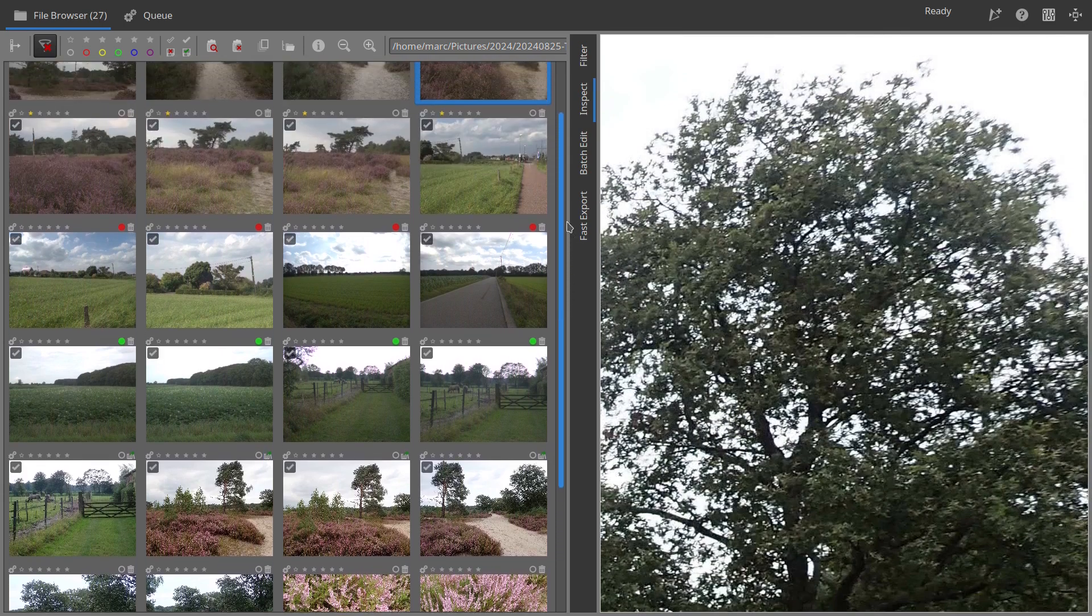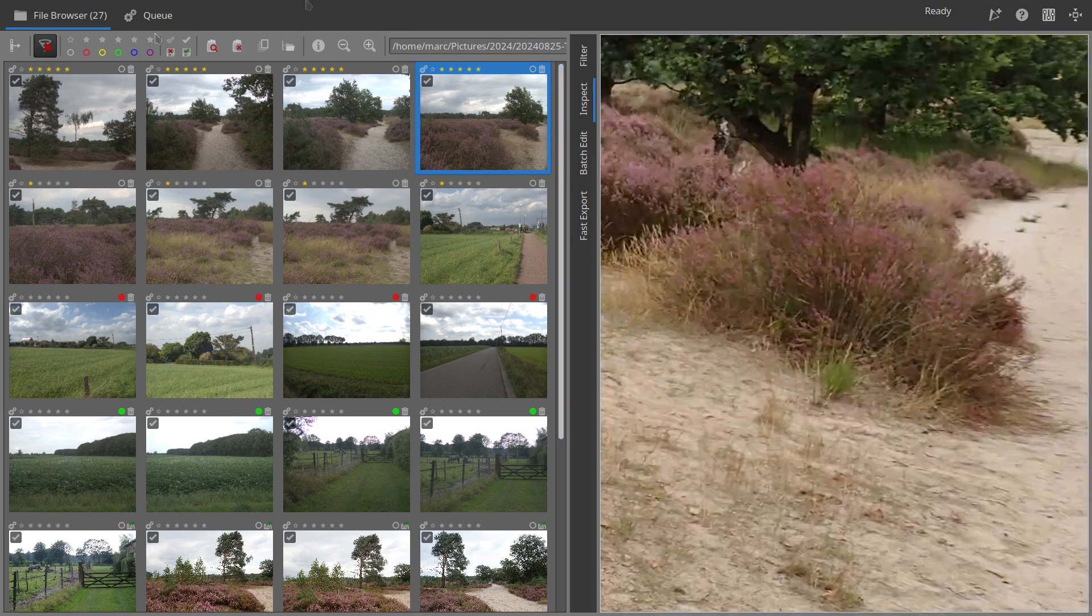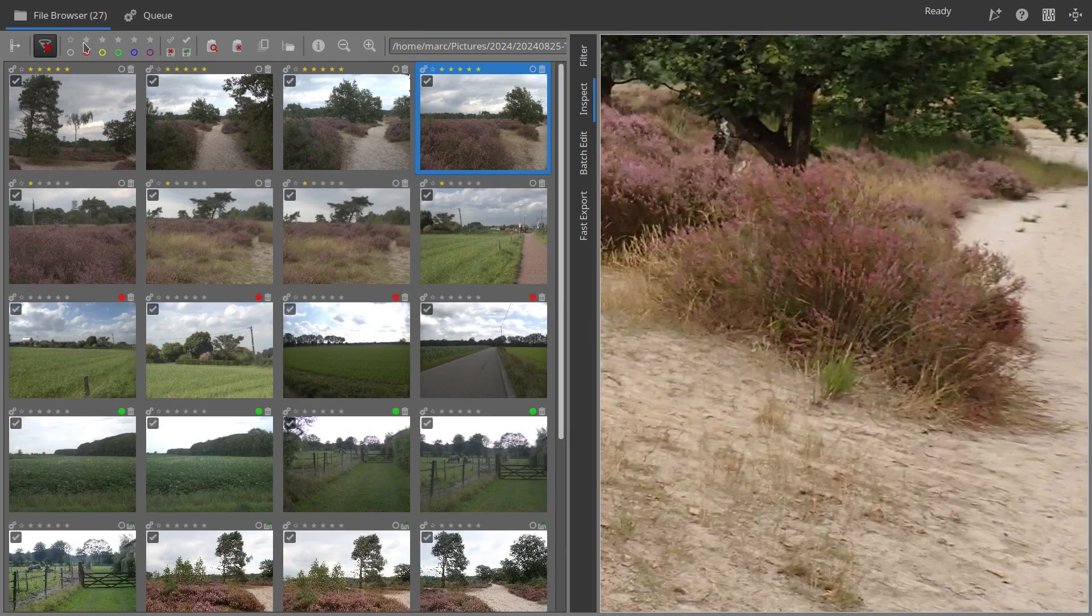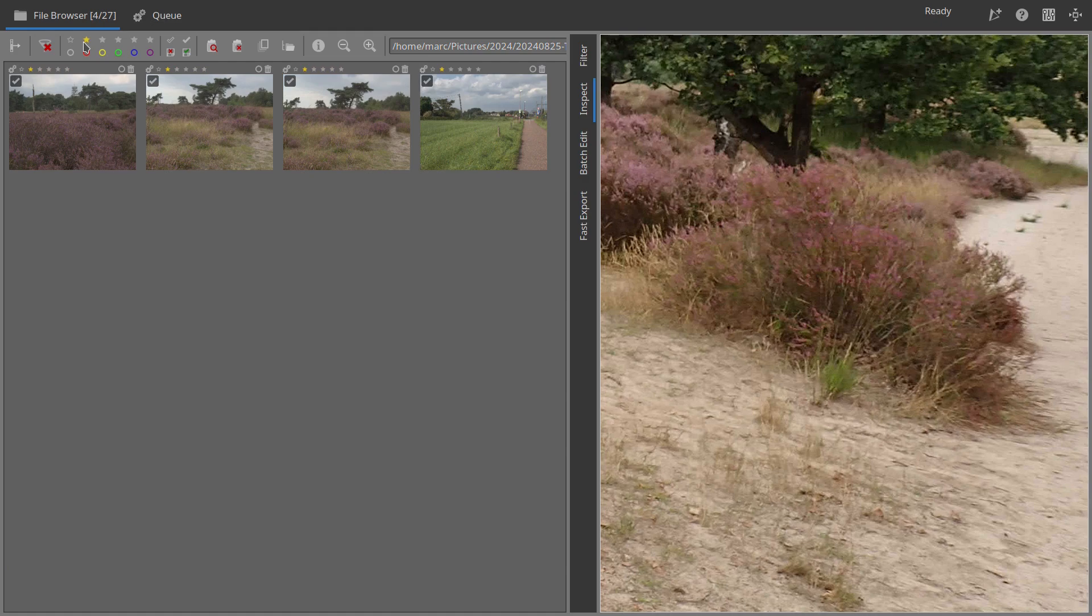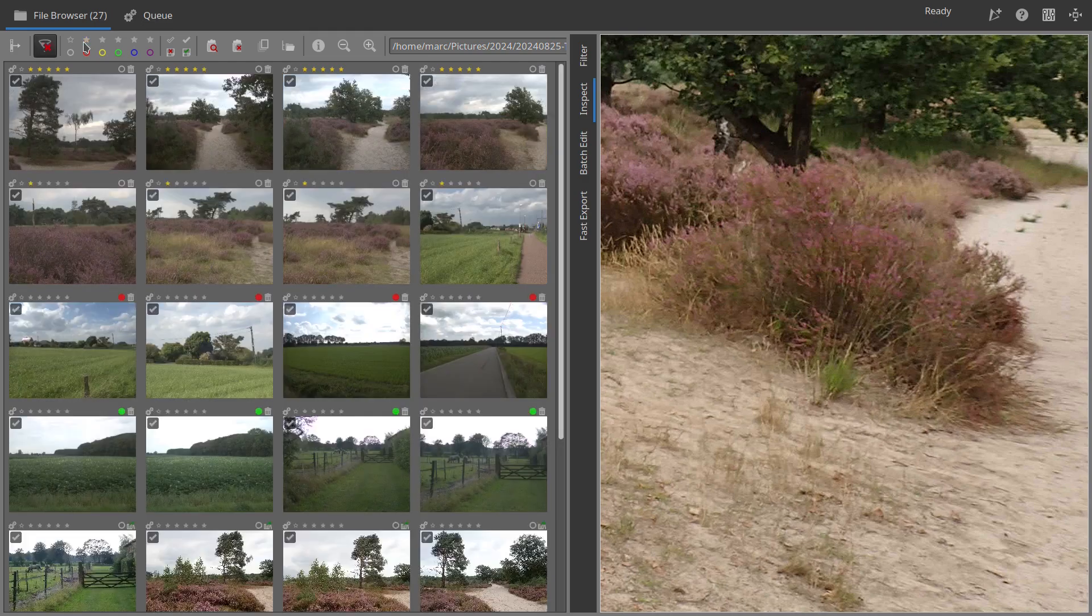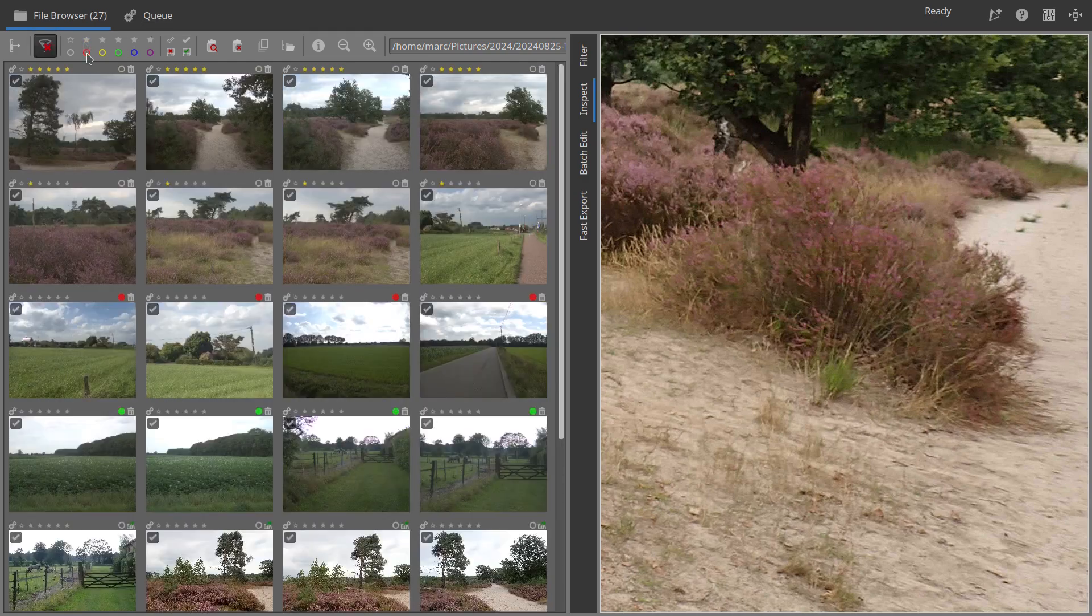Next, let's filter the images using the toolbar options. Click the 5 star filter to display only those photos. Do the same for 1 star photos. Similarly, use the red and green label filters to sort your images.